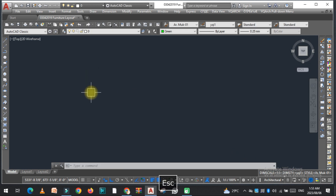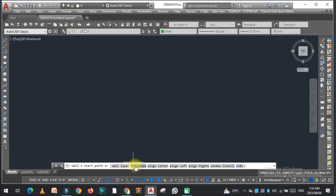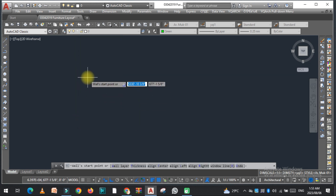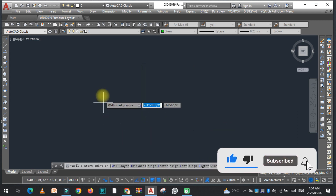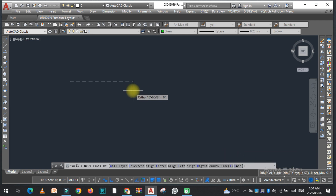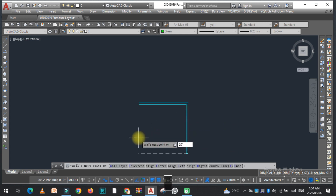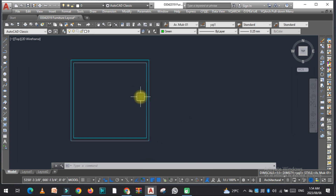So that is the first method to draw a wall in AutoCAD. The second method is the YQ Arch command — that is WW, double W. Click here and from here you can change the thickness. I set it to 8 inches. Now you can select the wall layer. I selected the first one and then draw the wall — 20 feet, 20 feet, and 20 feet. When I come back here, I just click and you can see the walls are drawn. The command is basically double W.